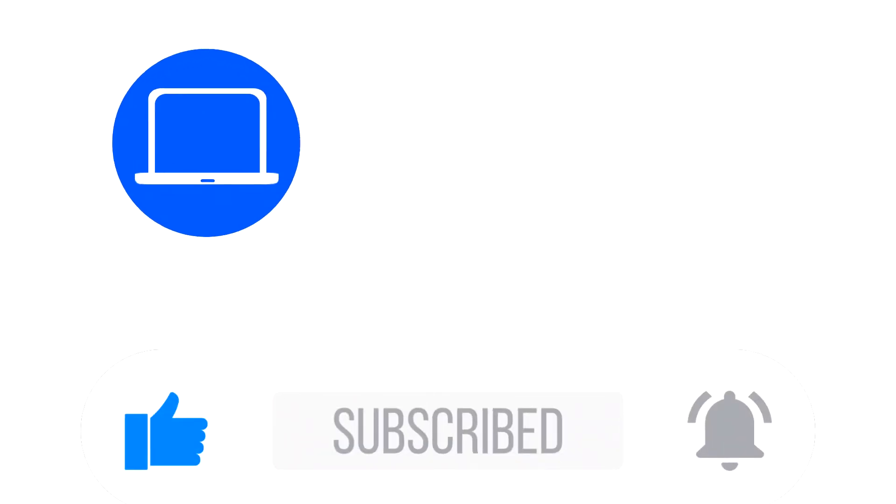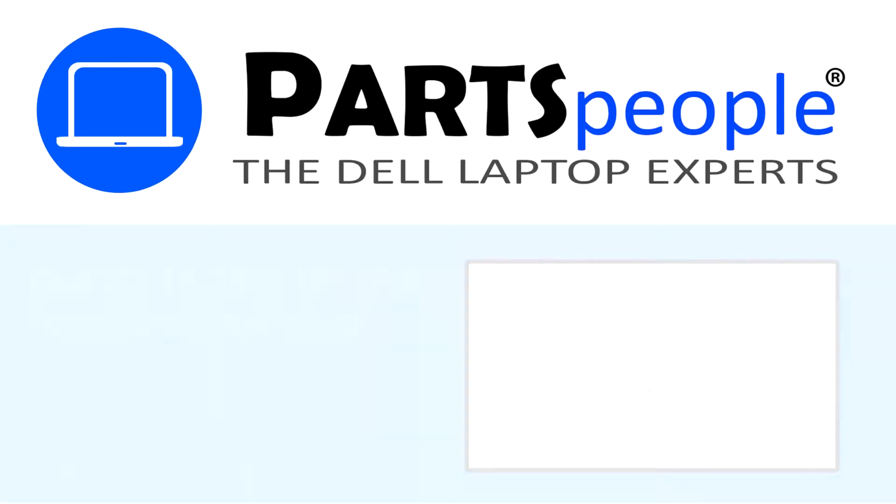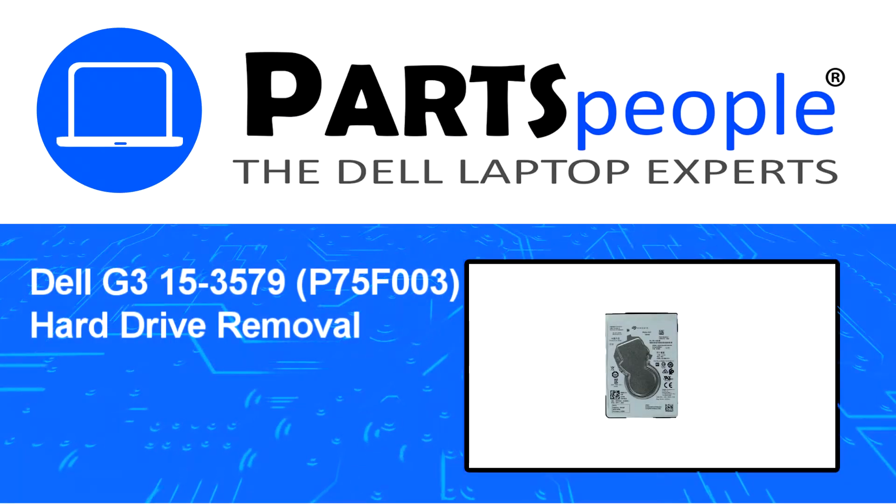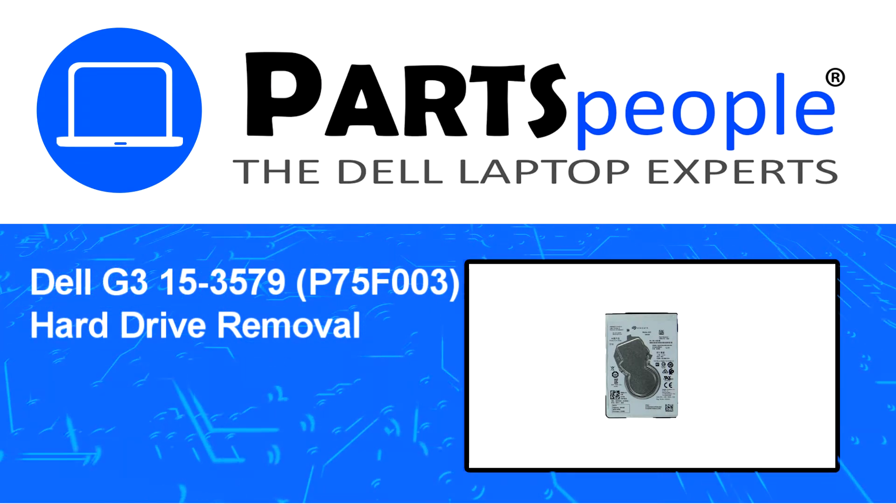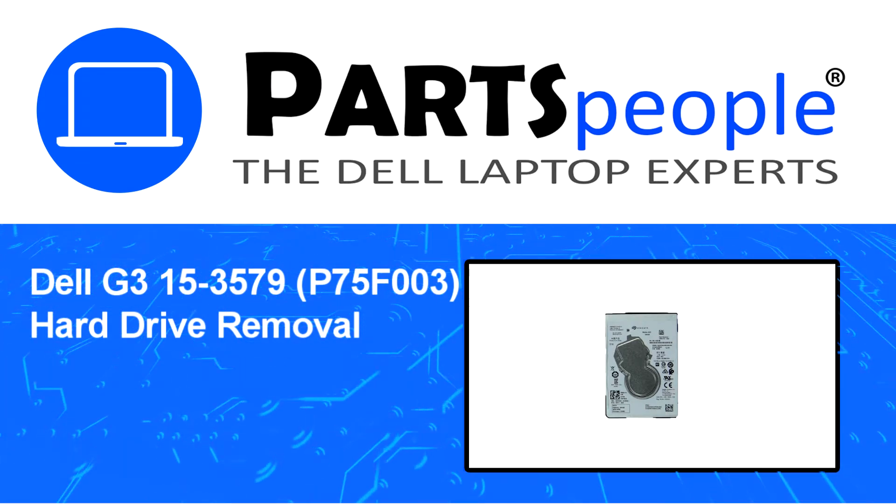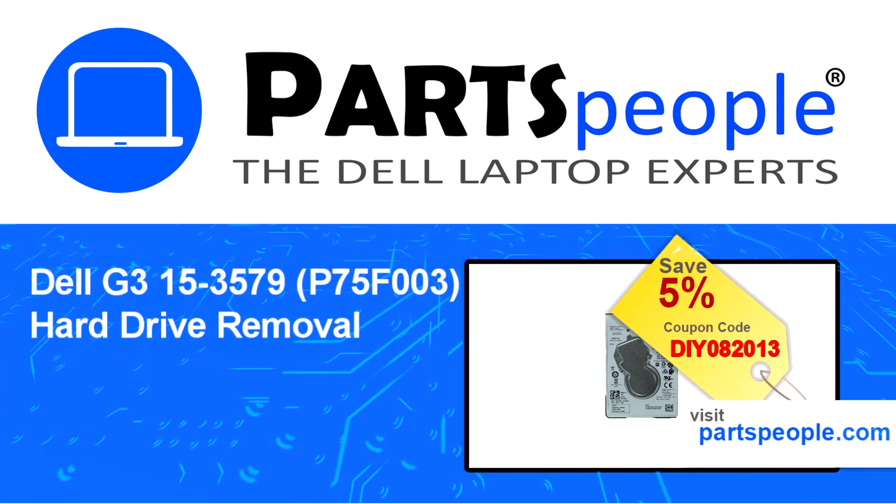Hey what's up, this is Ricardo at Parts People and in this video we'll outline the steps for completing a part replacement on your Dell PC.